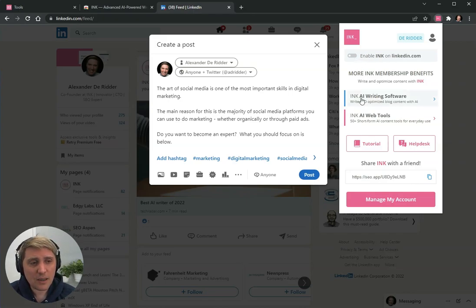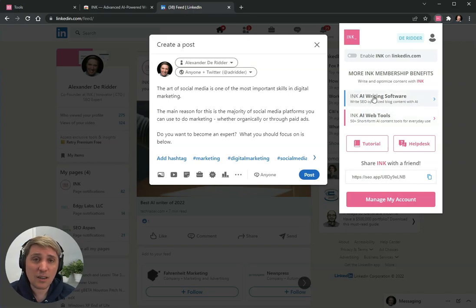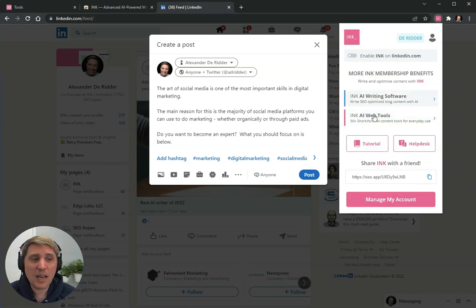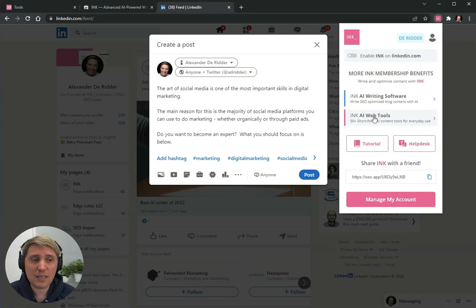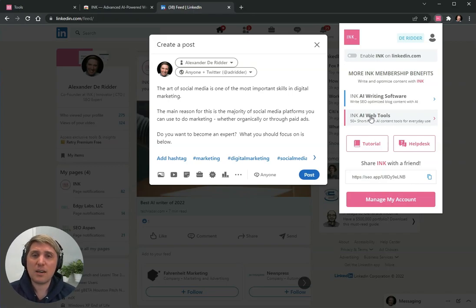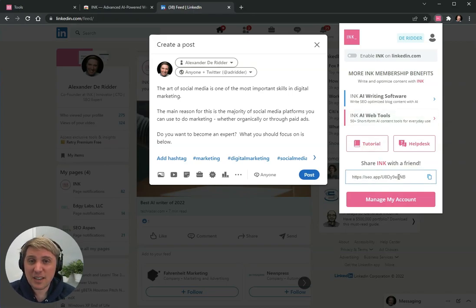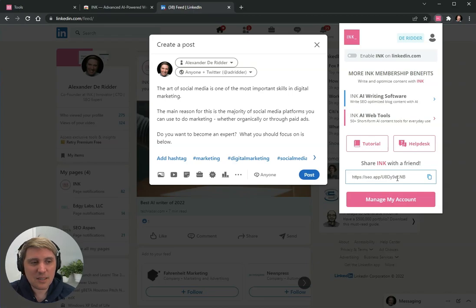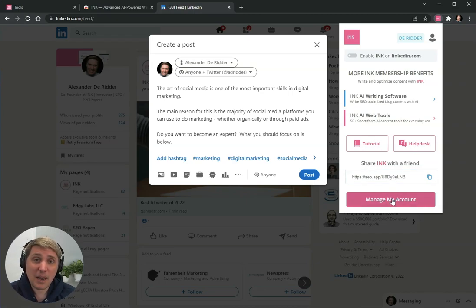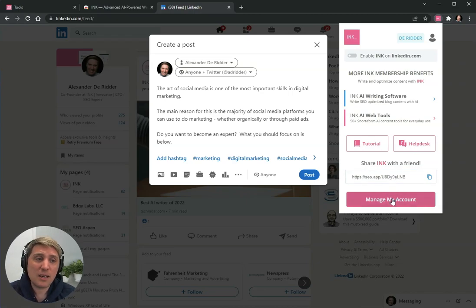You can also from here control access to the writing software, which is our editor, and access our web tools with a single click. For those who are fans of ink, you can always share your personal link with a friend. They will get some points and you will get some points as well, and you can manage your account and trial and whatnot from manage your account.